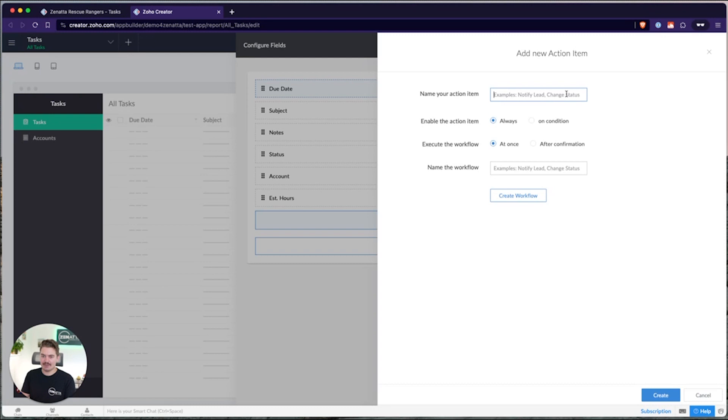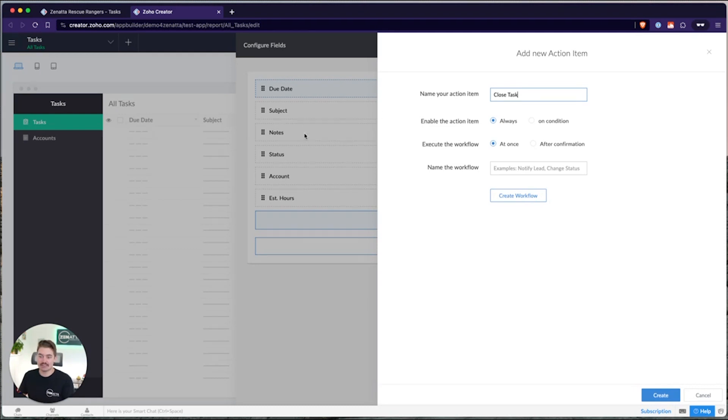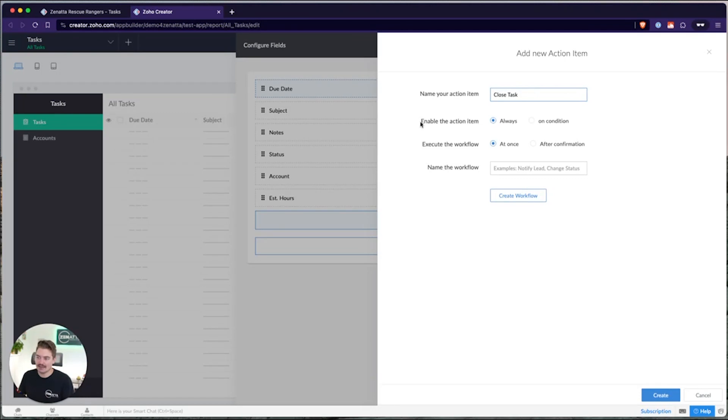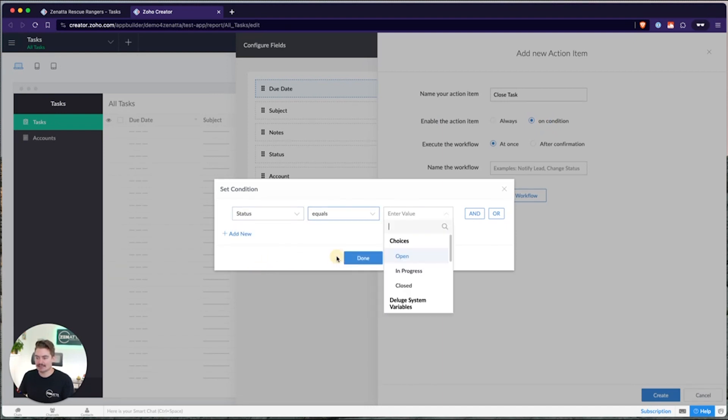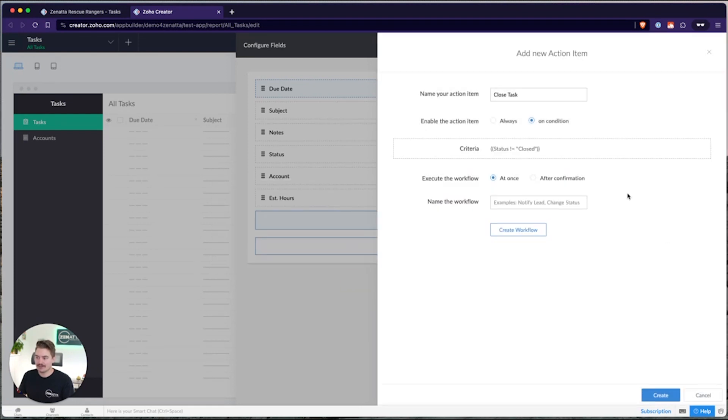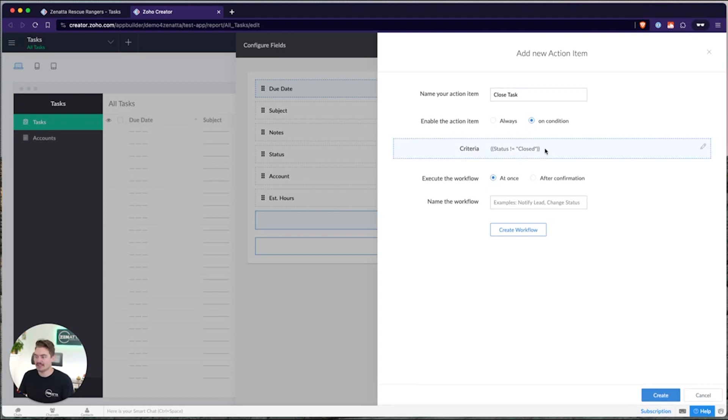And let's just say because I'm working on a task application, I want this button to be called close task. Simply what it's going to do is update the status of the task to closed. But I only want this button to be enabled if the task is not already closed. I can do that using enable criteria. So enable this action item either always or on condition. So I'm going to set a condition here and say if status is not equal to closed. There we go. So this button will only be enabled if the status of that task is not closed. So if it's opened or in progress, I'll be able to choose that button to close it.